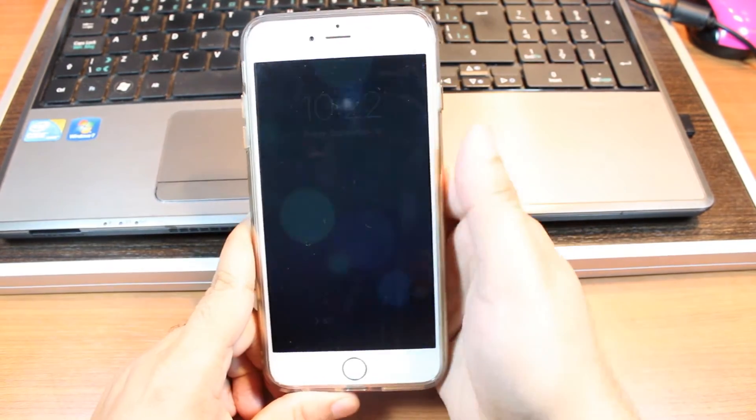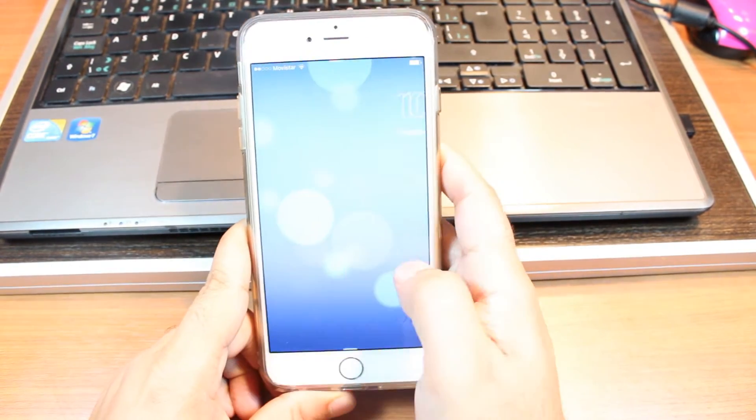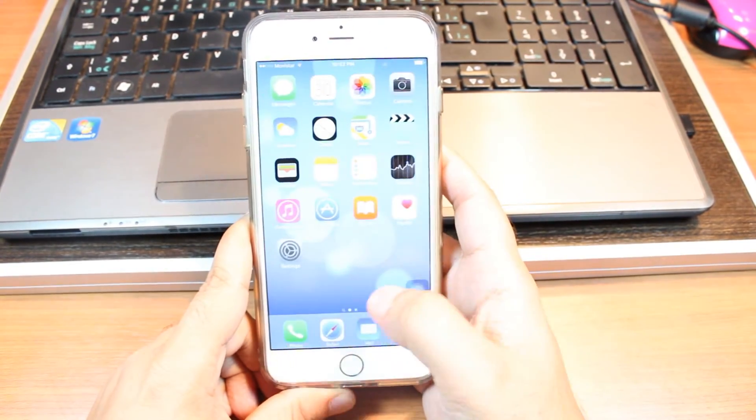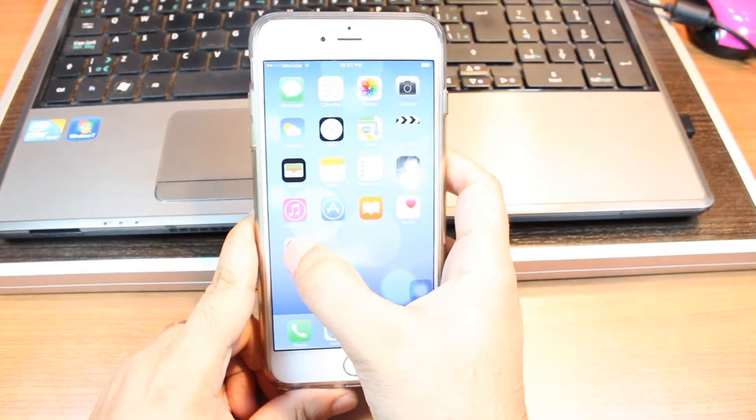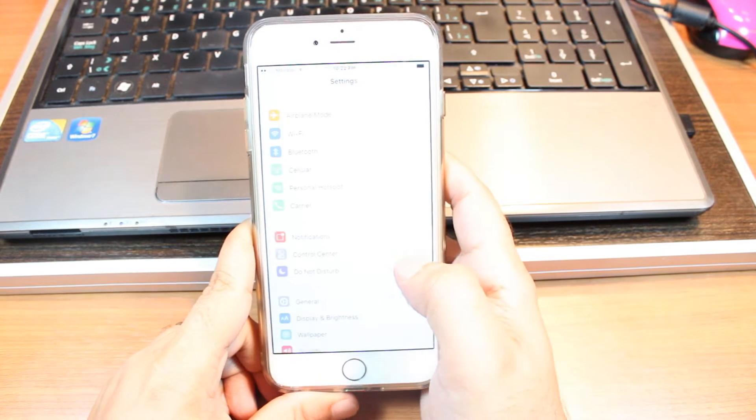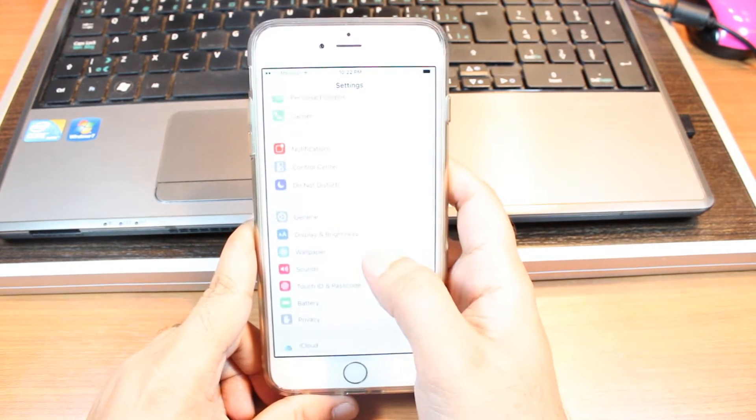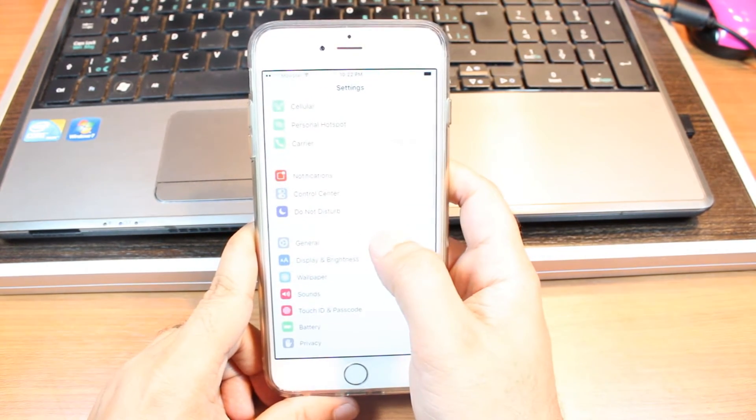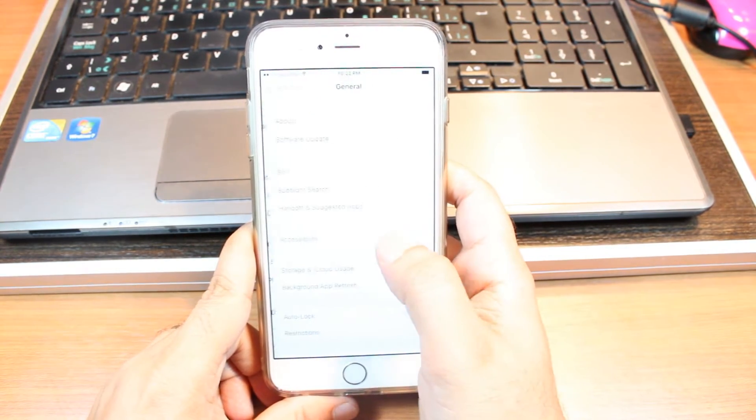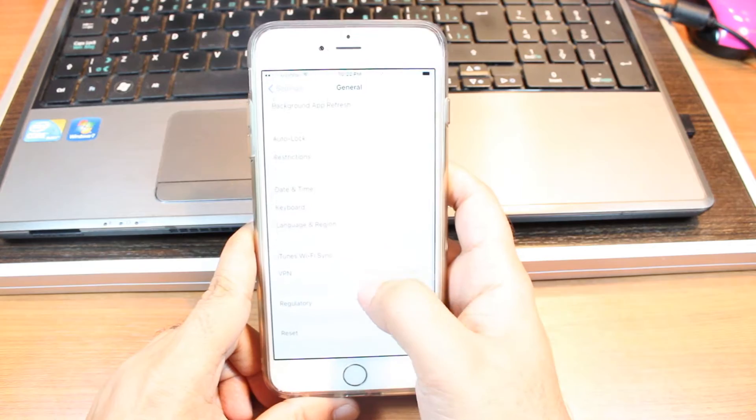For this you need to unlock your phone. You have to go to the setting option. In the setting option you have to find the option called general. Hit this one.